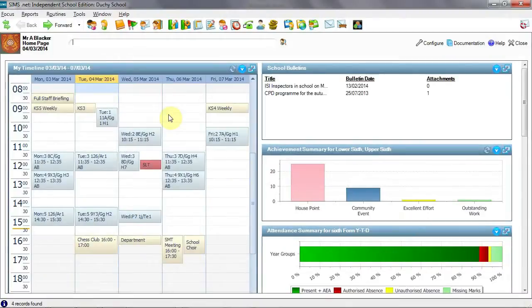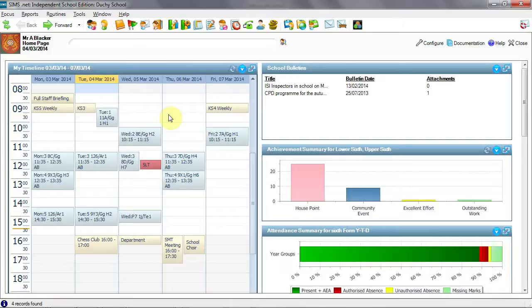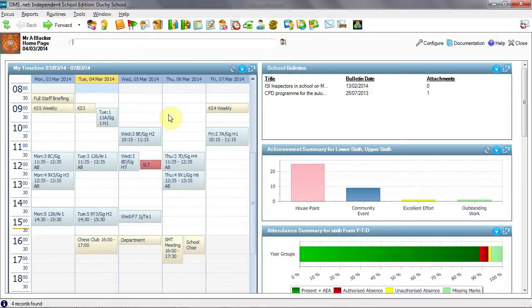Let's take a look. Multiple timetable functionality is made available by the application of a license. Please be aware that it's imperative that once the license has been applied, no timetable is sent to SIMS from Nova T6 until the master timetable cycle has been set up. And that is where we will begin.